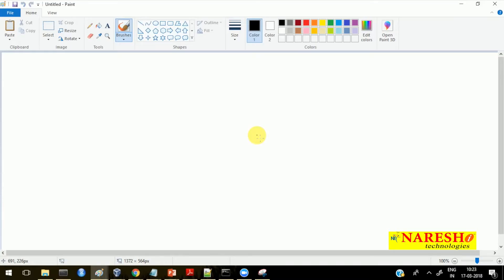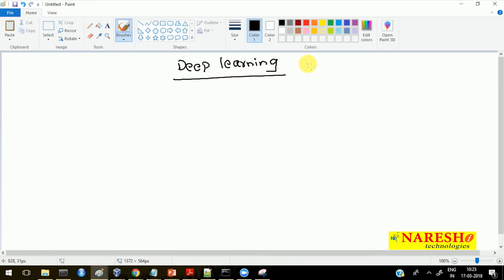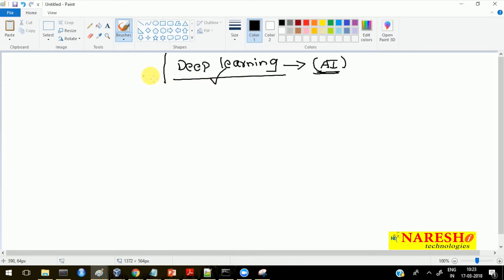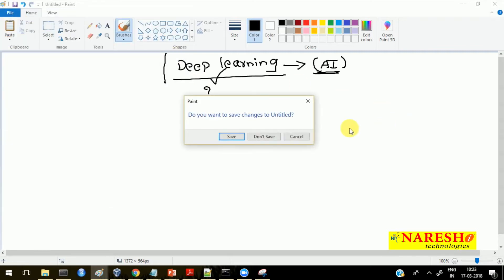Hello guys, today we will see deep learning. A lot of people are talking about deep learning - in coming days it's going to rule the entire world and automate a lot of things with the help of robots. So we just want to know what is deep learning. Deep learning is a part of artificial intelligence, but before talking about deep learning, we will try to see what was there before deep learning and how people used to solve the problems that deep learning is solving currently.